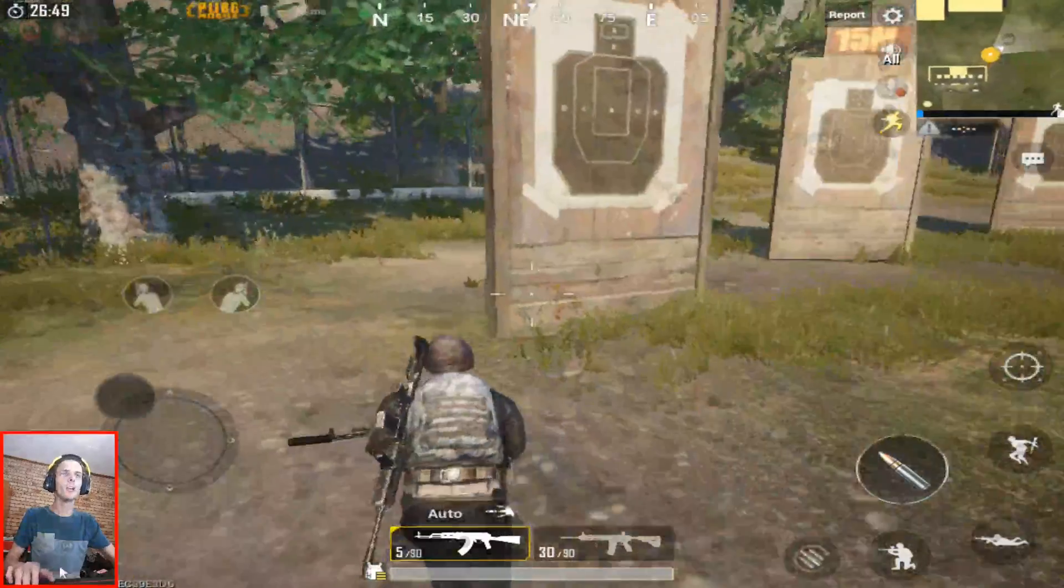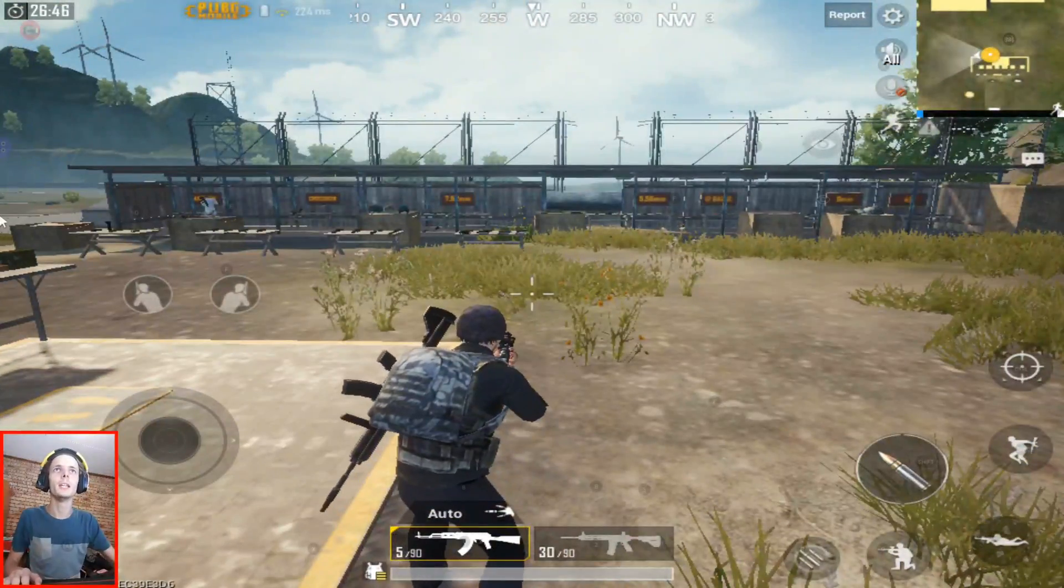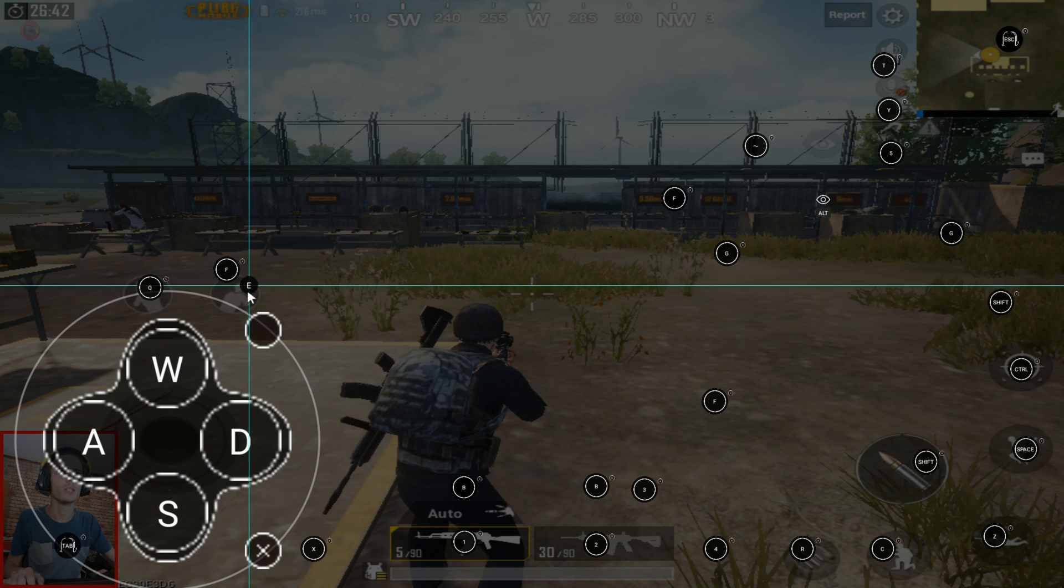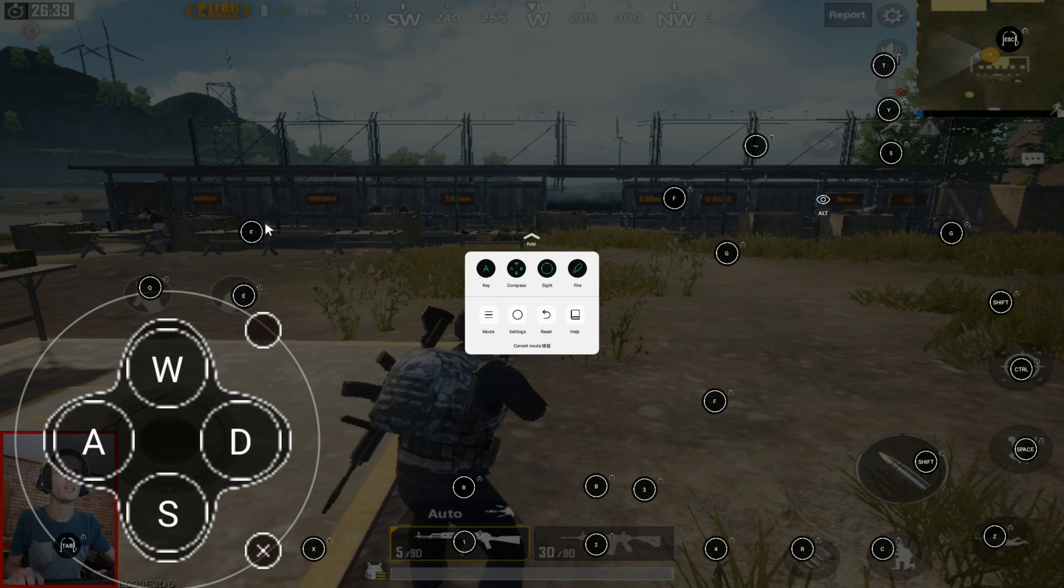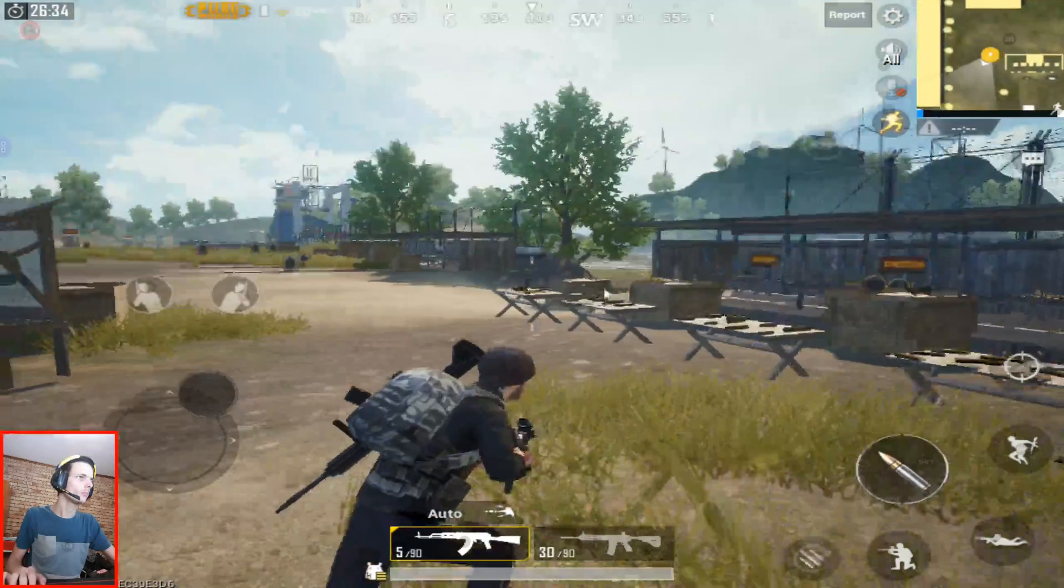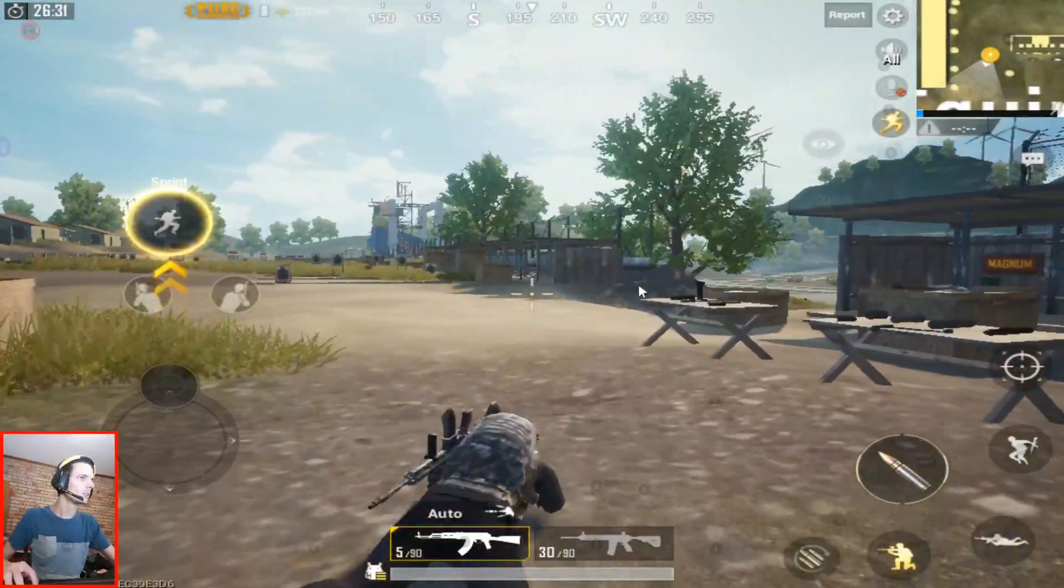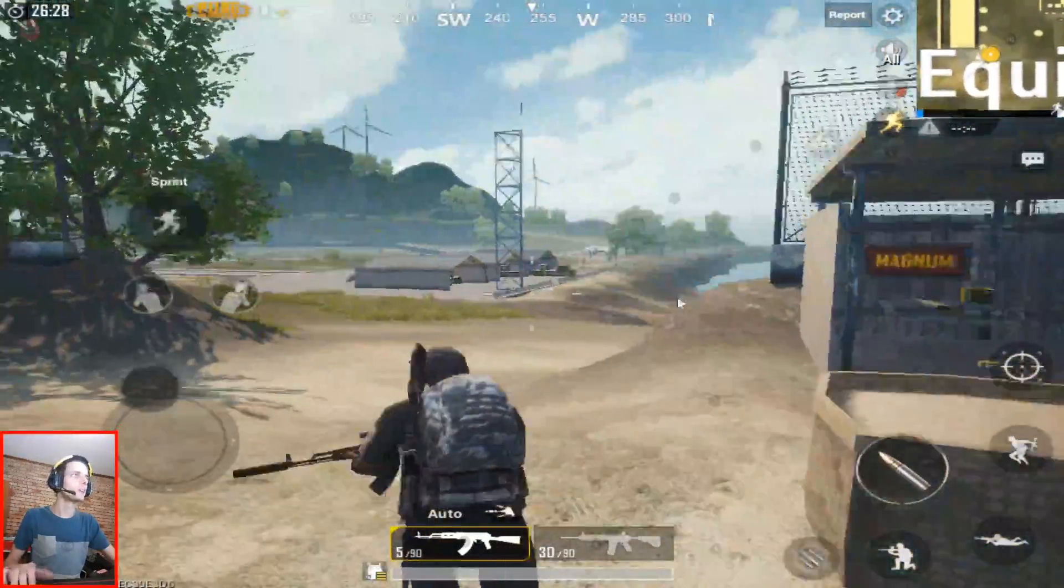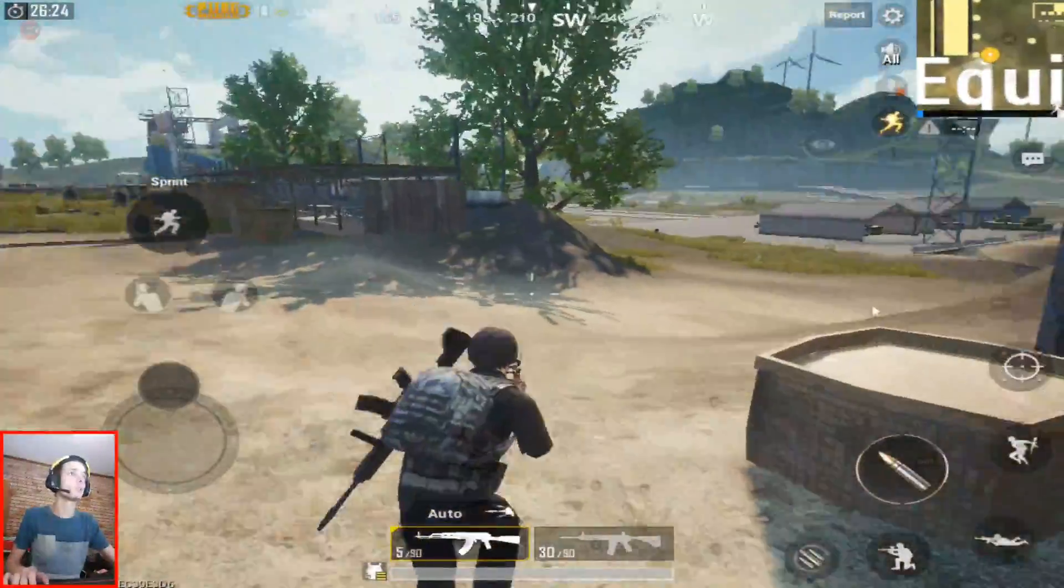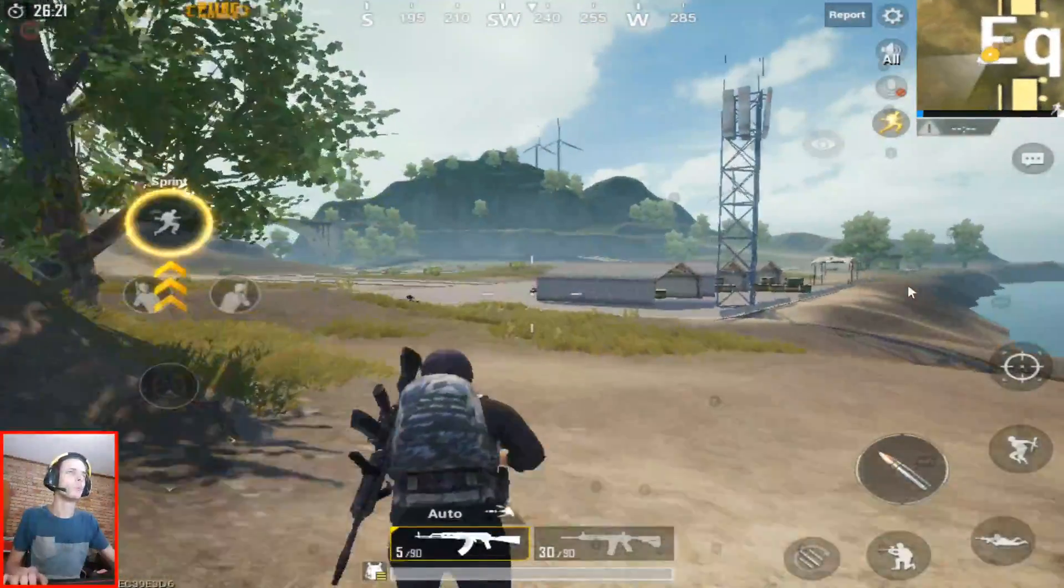As you guys can see, it works perfectly. I can walk around, I can jump. Let's fix the lean. This must be Q and this must be E. I'm not sure why there's a random F button there, let's remove that. So now basically my game has full keyboard and mouse support.